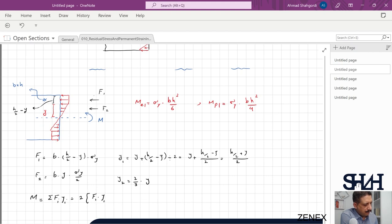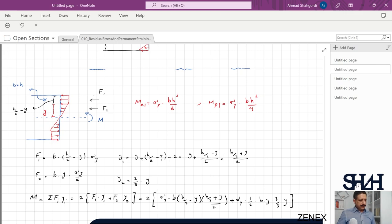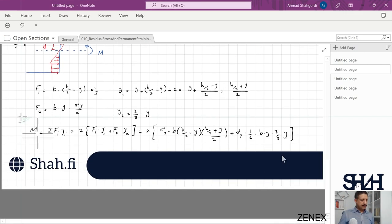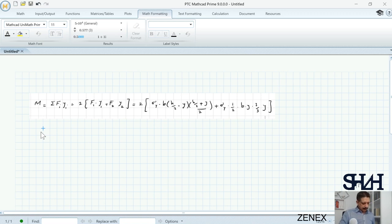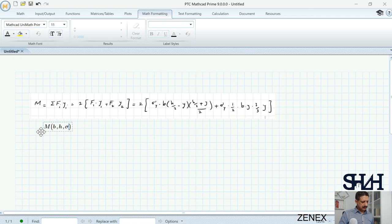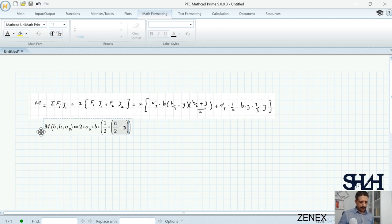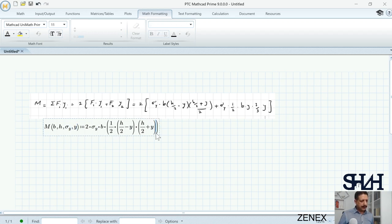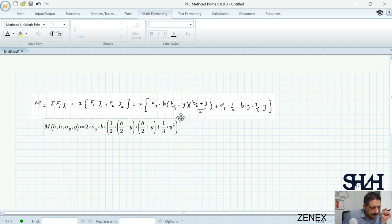In Mathcad we write M as a function of b, h, sigma_y, and y. The equation expands to M = 2 × sigma_y × b × [½(h/2 − y)(h/2 + y) + ⅓y²]. We verify this is correct for both elastic and plastic limits. The moment is also a function of y, which we will later convert to the epsilon domain.